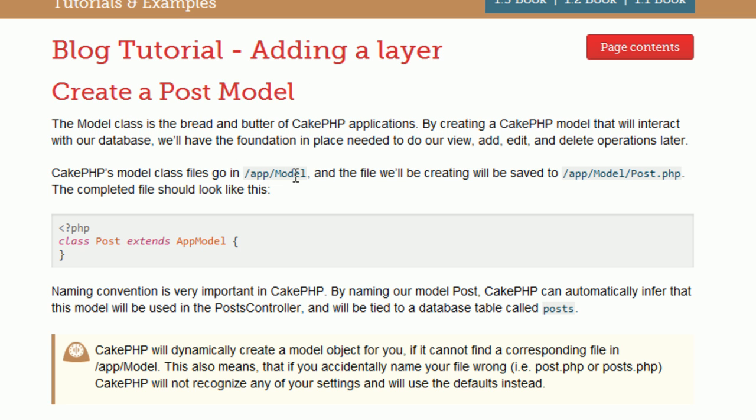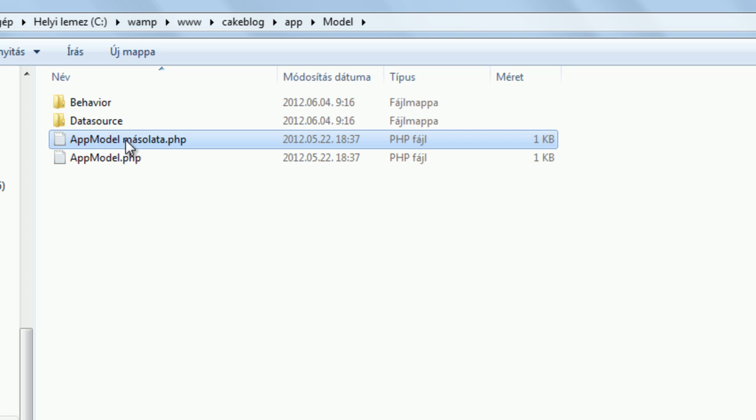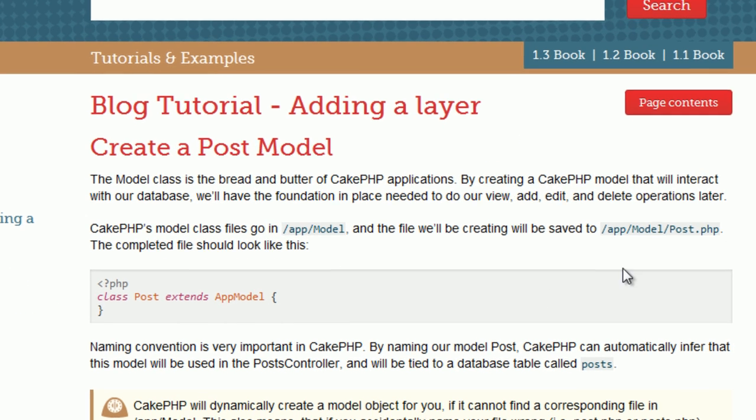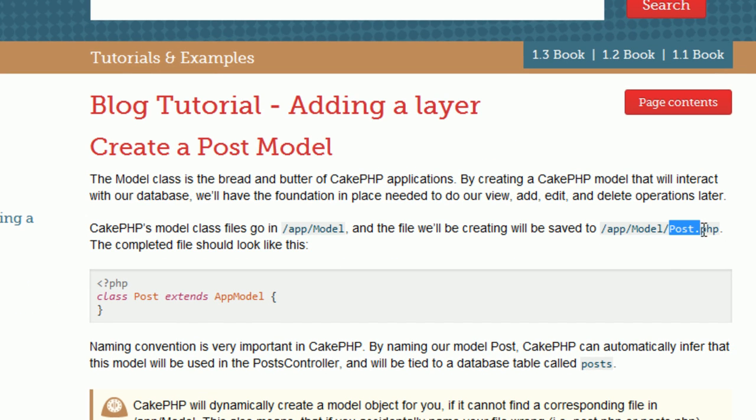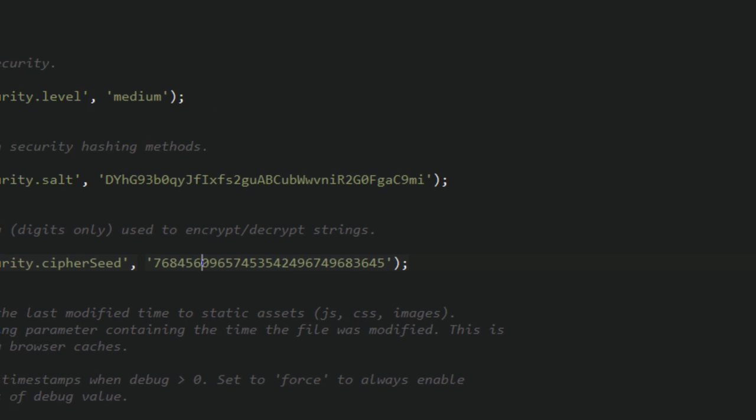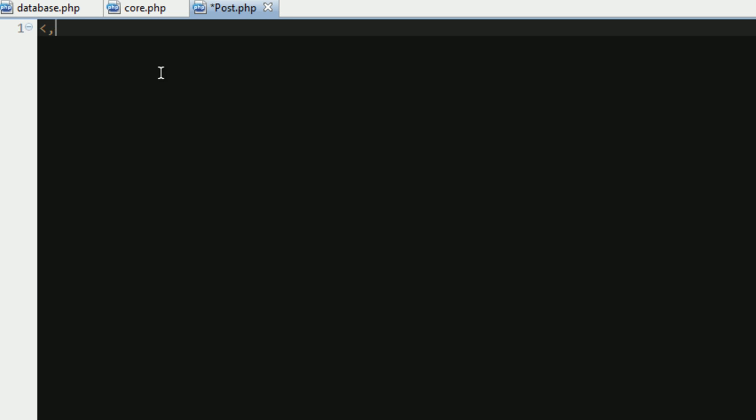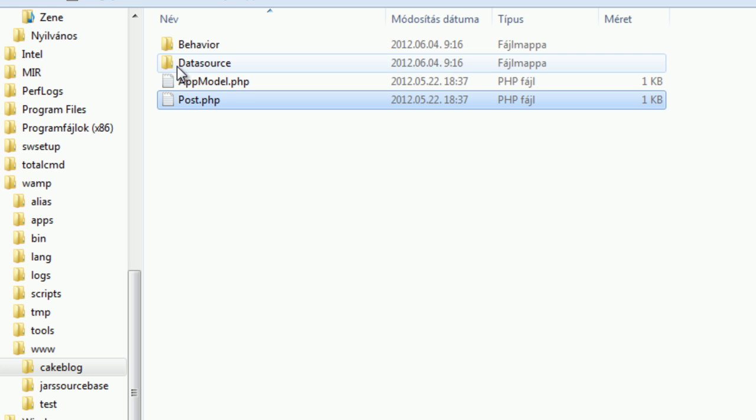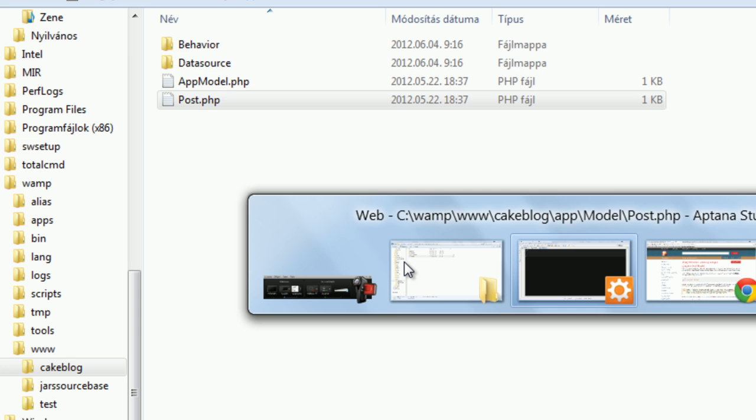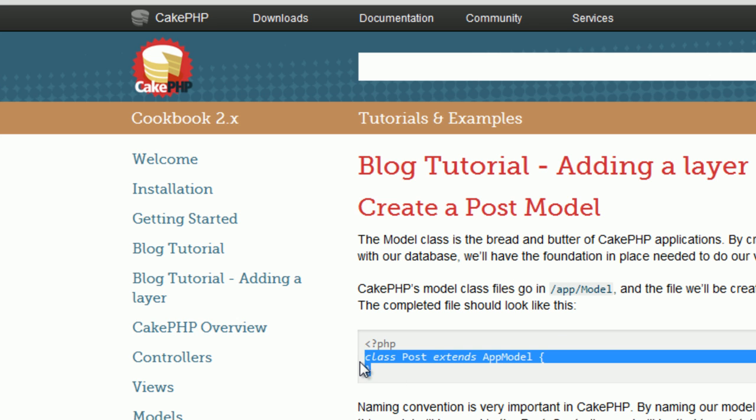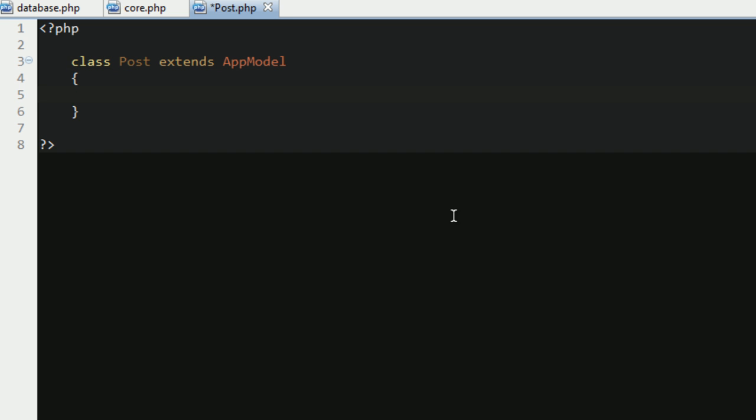So, go to your model folder, in my case is www.cakeblog.app.model. I make a copy of this PHP file, and I will name it post.php. Make sure that the naming convention is right, so post.php is fine. Grab the file to the editor, and delete all the content, and leave only the PHP tags, and see what we have to paste next. Just create an empty class called post. That's fine for now, but we don't have the controller yet, so the application won't work now.